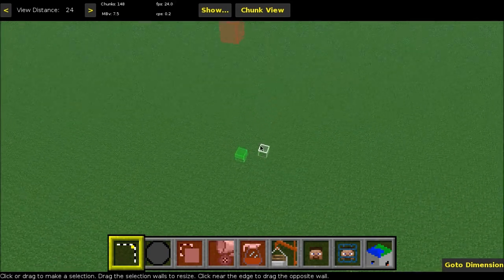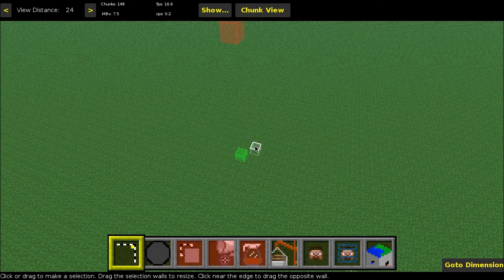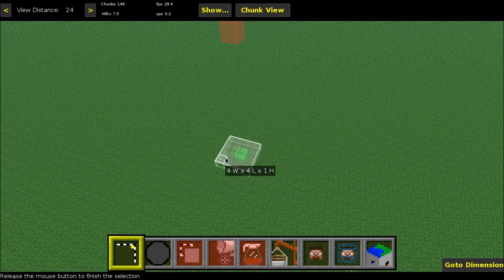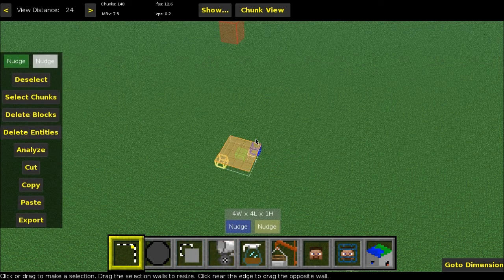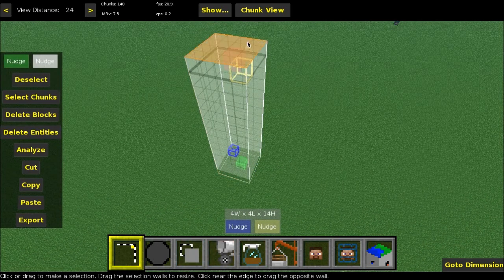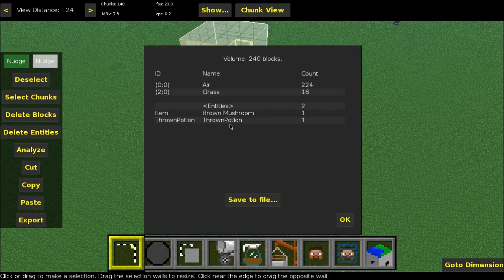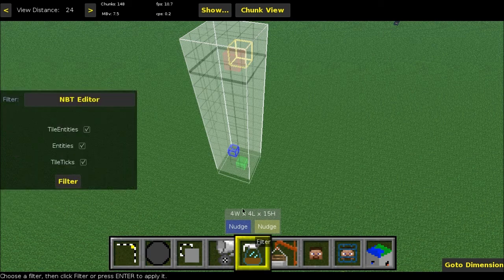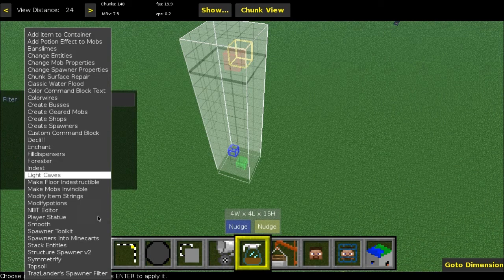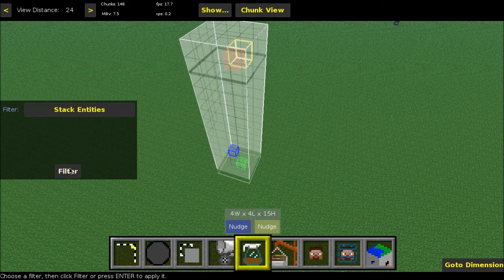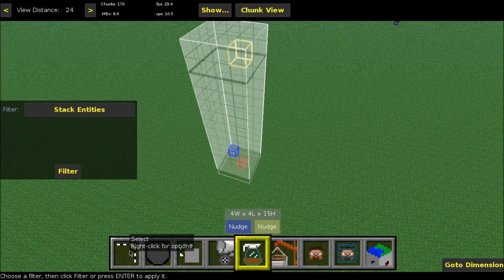That's all the weird NBT stuff done. Now you just need to stack the entities with Seth Blink's Stack Entities filter, which I'll also put in the description. Just grab both entities with MCEdit and make sure they're both in there with Analyze — you should see your item and a Thrown Potion. Now go into Filter, Stack Entities, and hit Filter. And now, believe it or not, you're done. That was not too hard, was it?